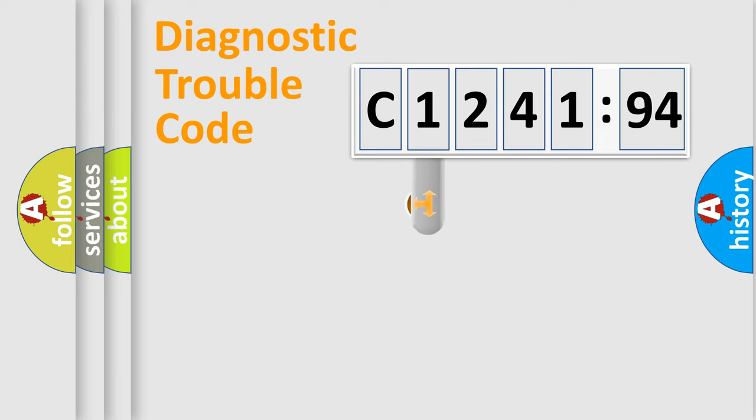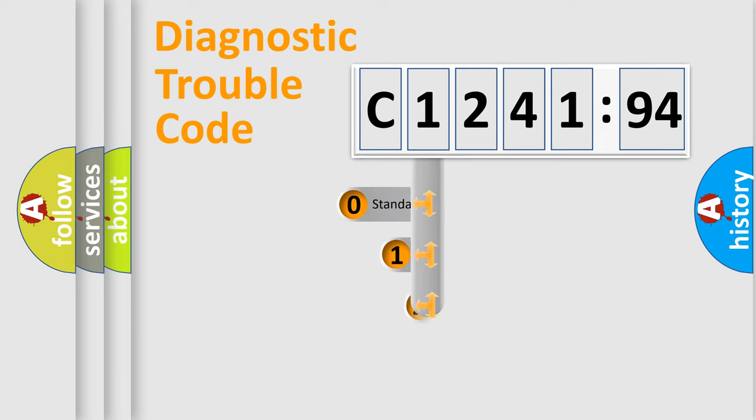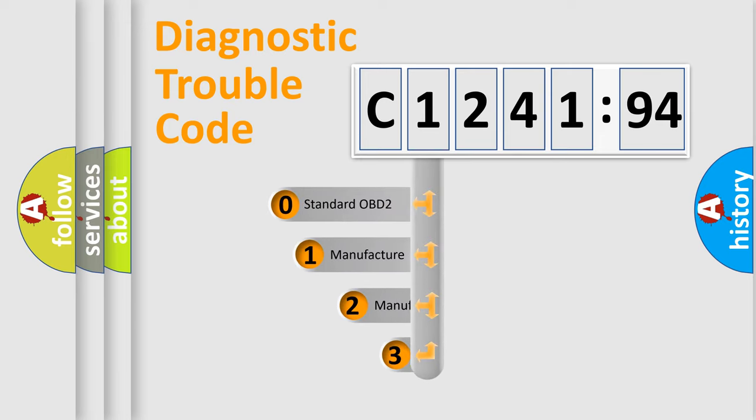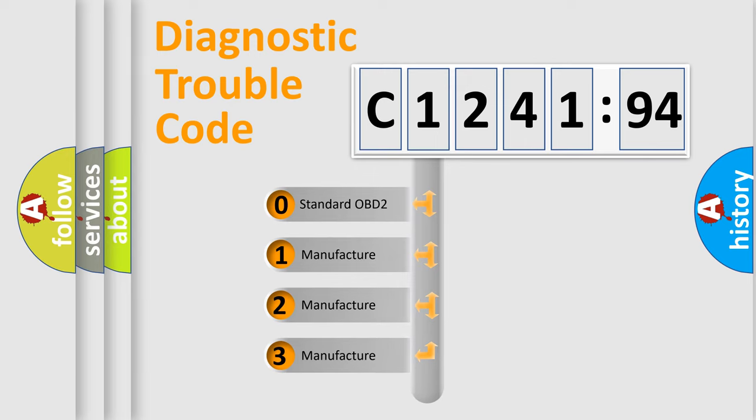Powertrain, Body, Chassis, Network. This distribution is defined in the first character code.